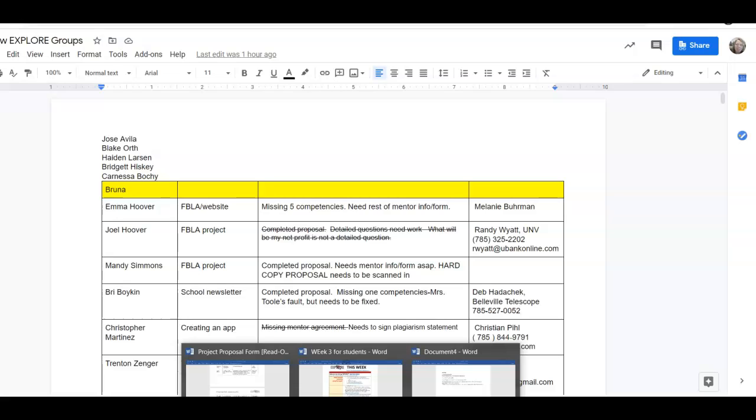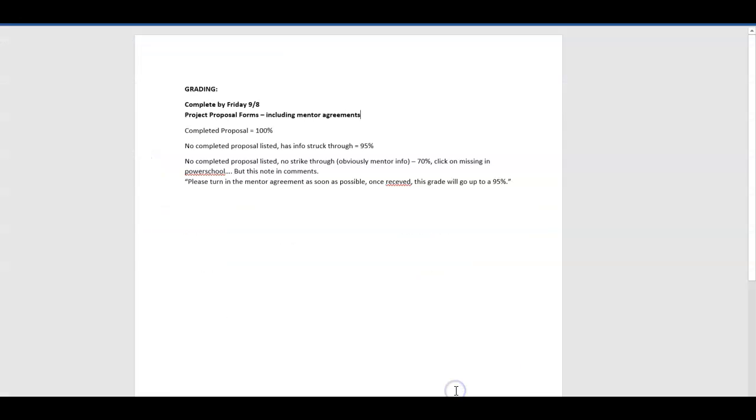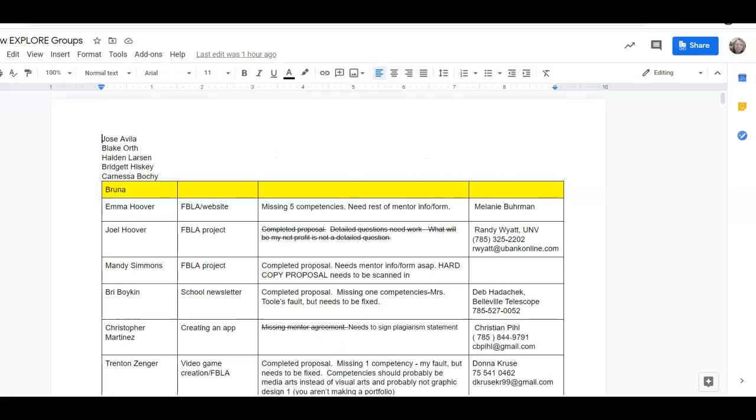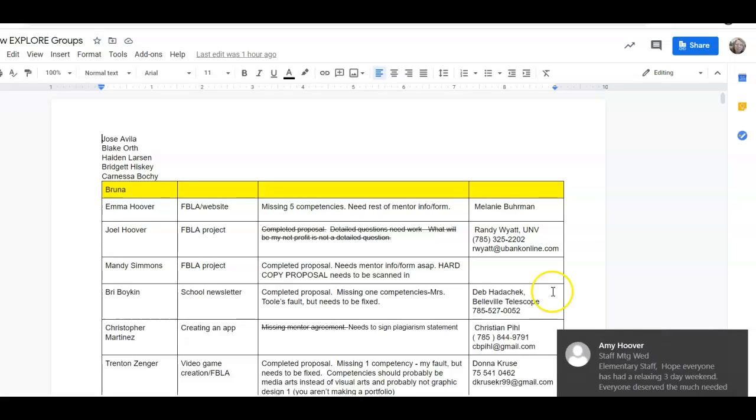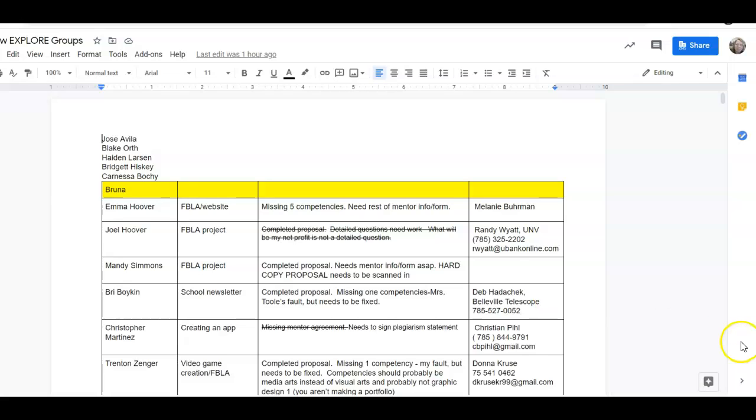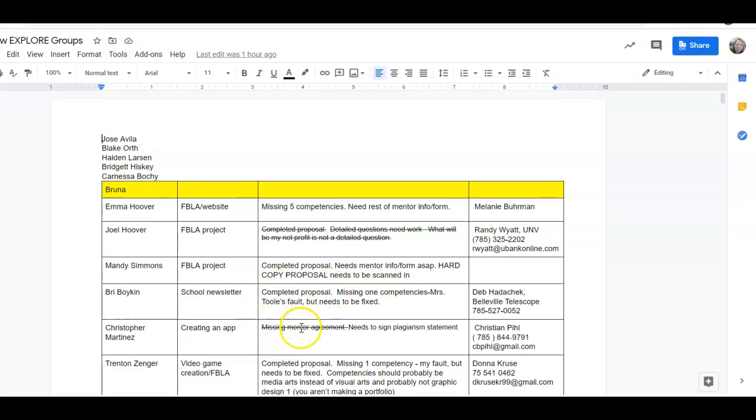You are going to grade these. If it says completed proposal on it anywhere, it automatically gets 100%. So right here, this one says completed proposal. Joel Hoover gets 100%. Even though there were other things written on there, those were just comments. His proposal was complete, even though his competencies weren't quite right. As long as it was complete, he gets 100%. If it says that anywhere in there, it gets 100%.